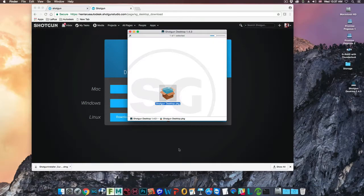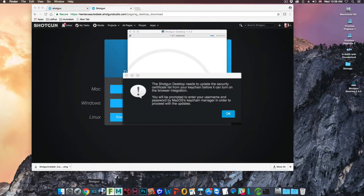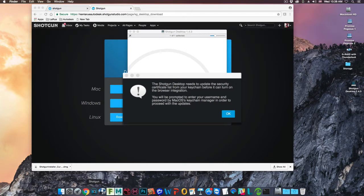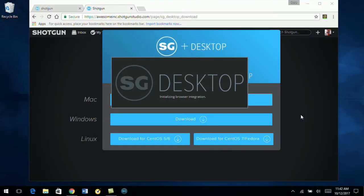Click on the Shotgun icon to launch the Shotgun Desktop. The first time you open Desktop, you'll be prompted by your browser about certificates. You will only need to update your security certificate list once. You will only receive this security notification on the Macintosh platform and the Windows platform. You will not receive this prompt on Linux.